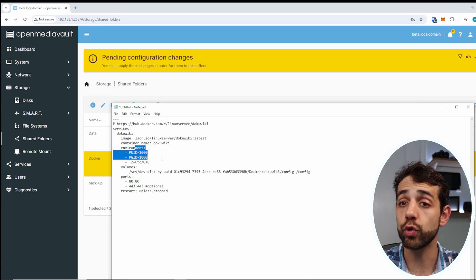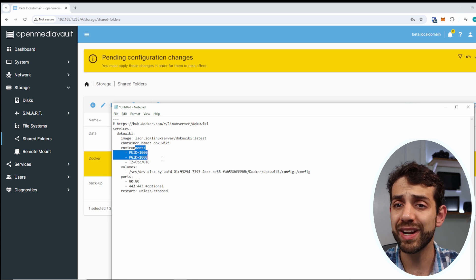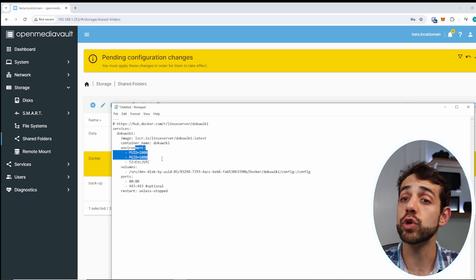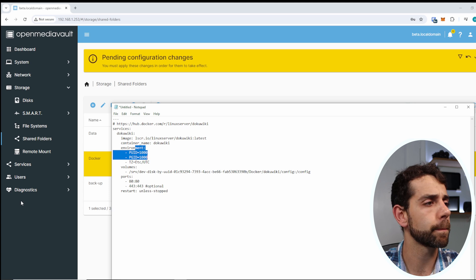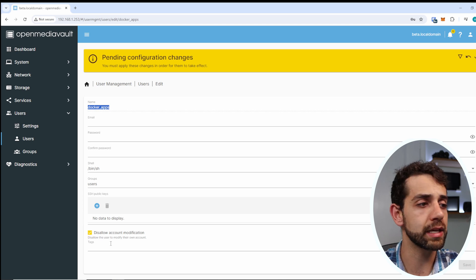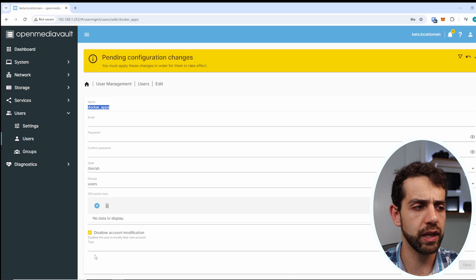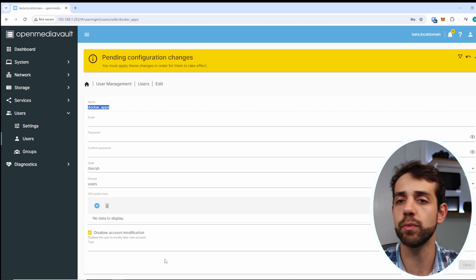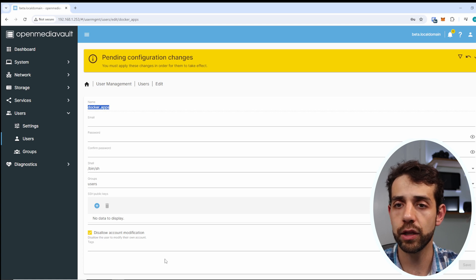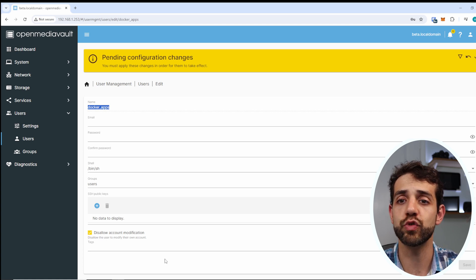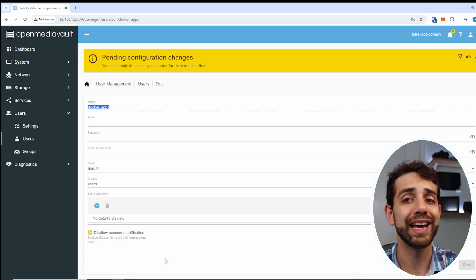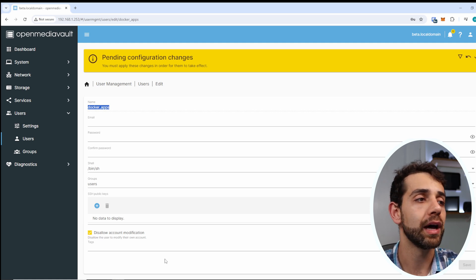Next we need to configure our user. You should create a dedicated user for your Docker apps, otherwise you put your whole system at risk. I already created a user called Docker App and set the password. I selected the option that disallows account modification, meaning they cannot change the password, block things, or delete things. It's a restricted user that only has access to that specific Docker folder and nothing else.